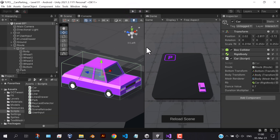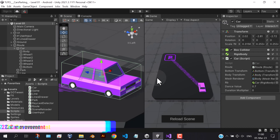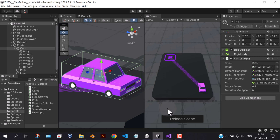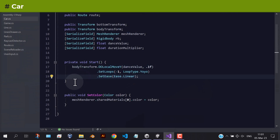Now the car is ready to move. For the car movements, let's go back to the car script and add some functions.